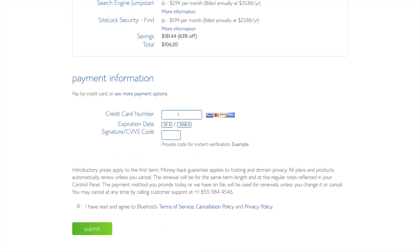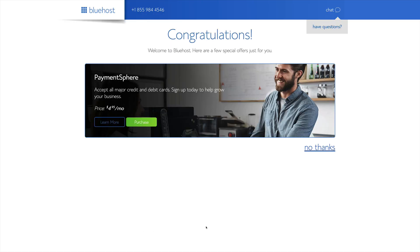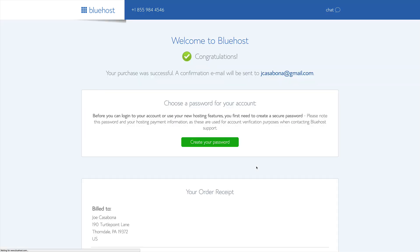We'll then put in our credit card information and click Submit. Once our payment is submitted, Bluehost will present us with a few special offers that they have for us. We're going to go ahead and click No Thanks on these.